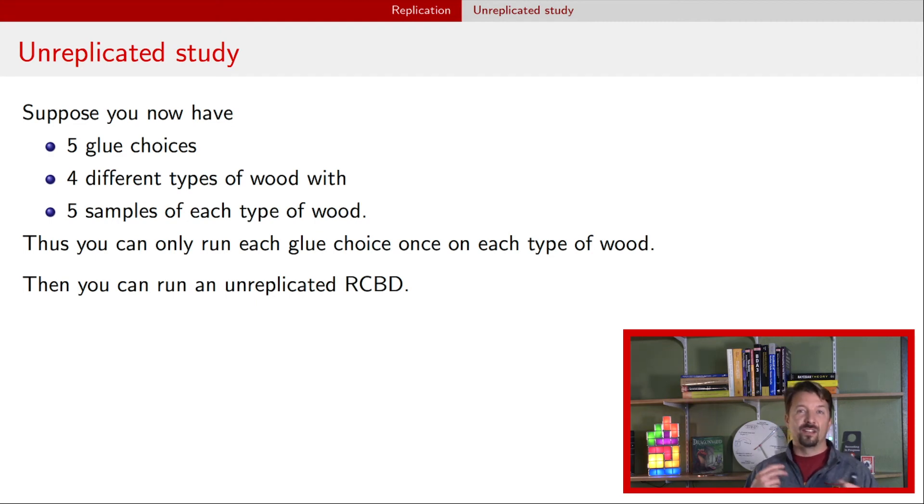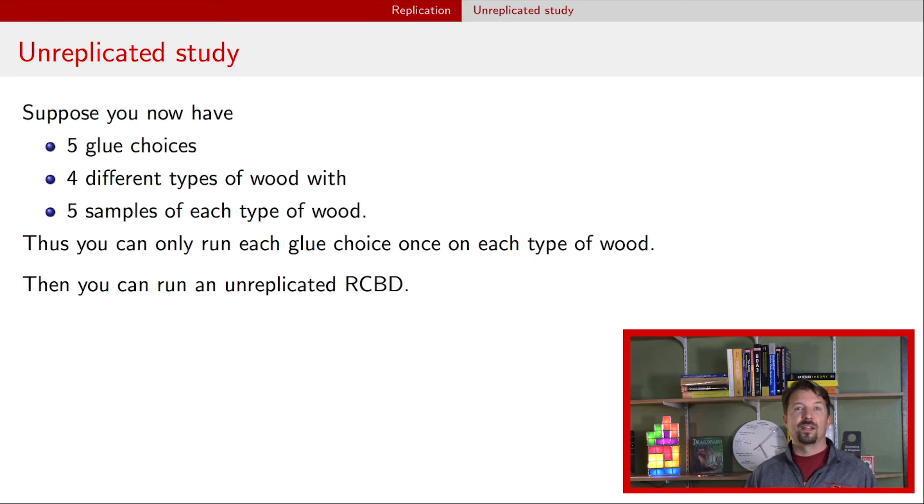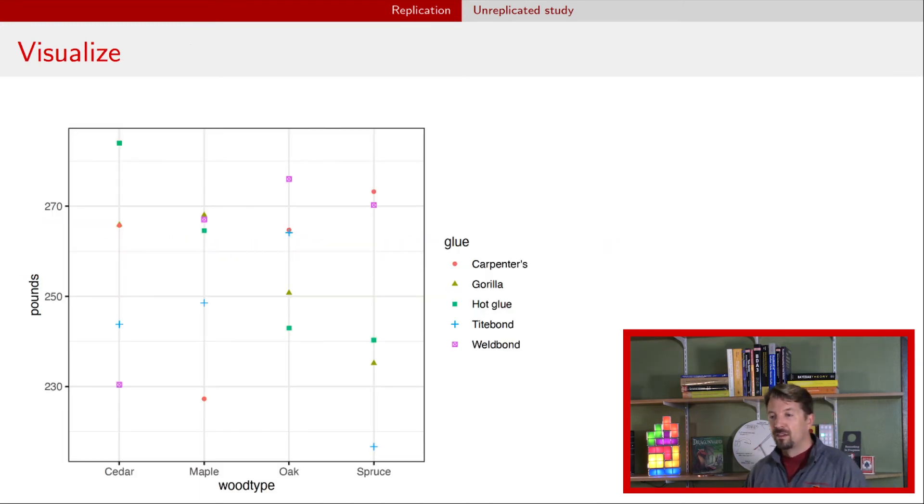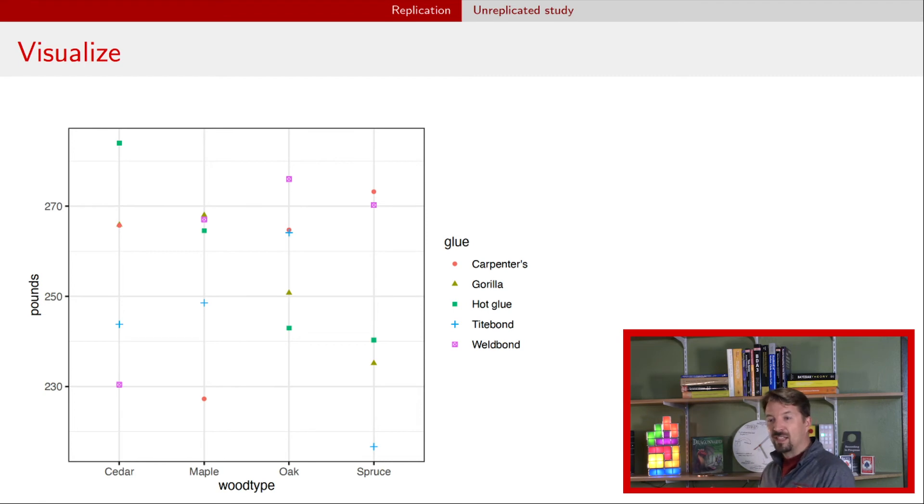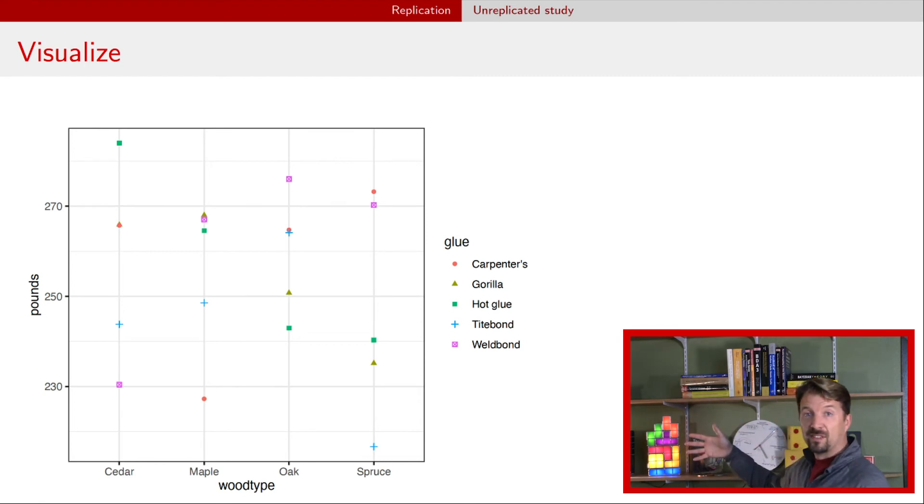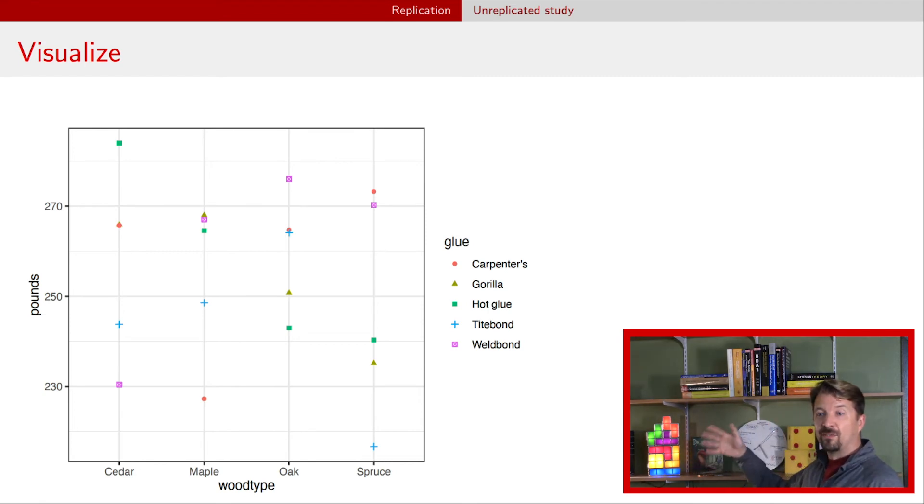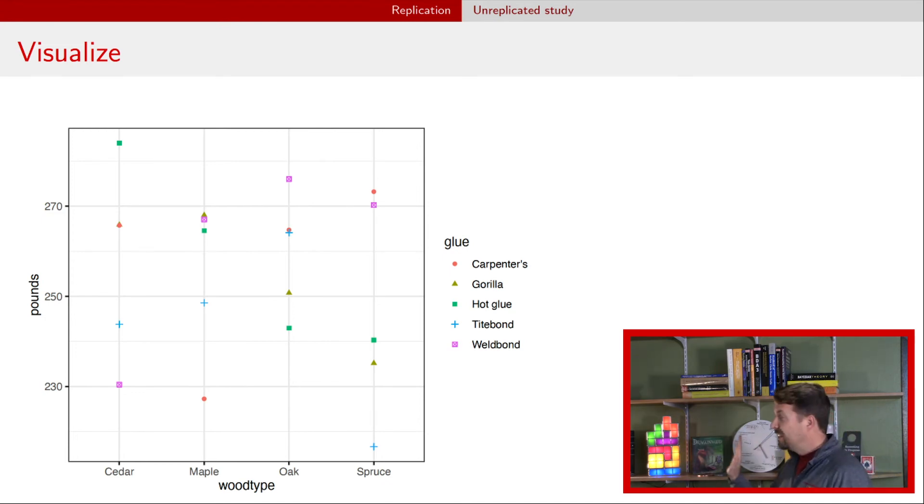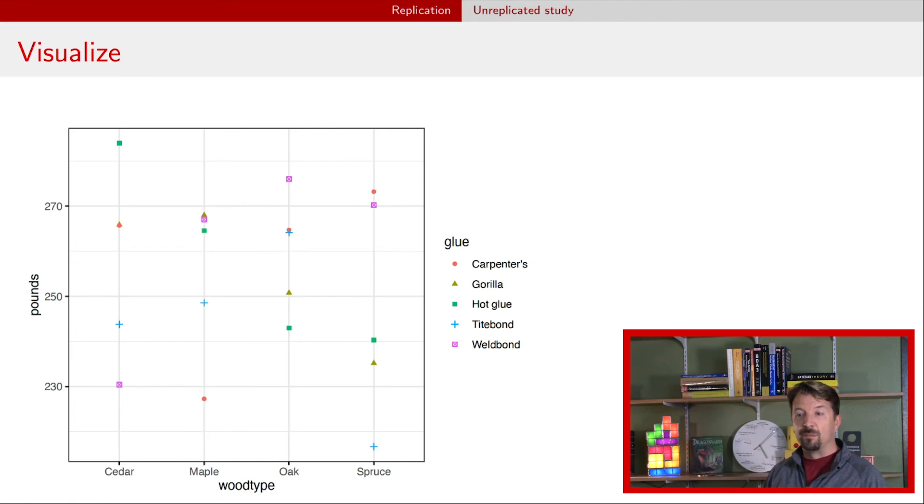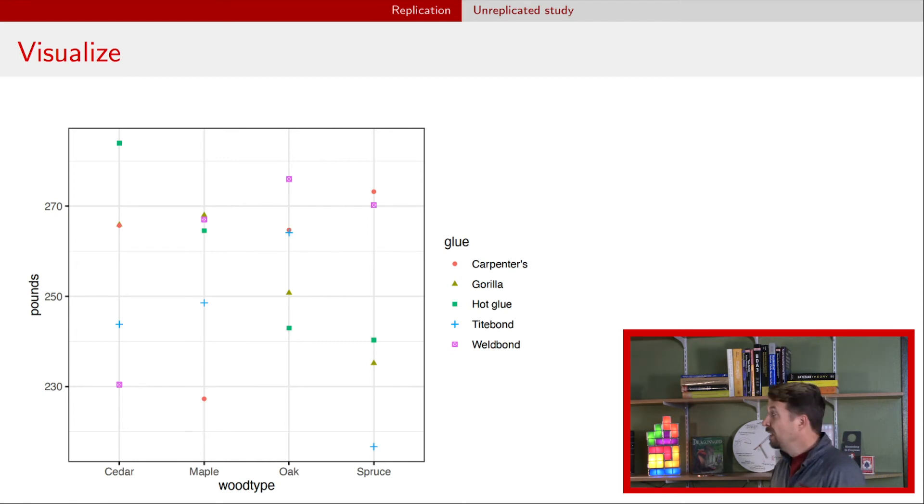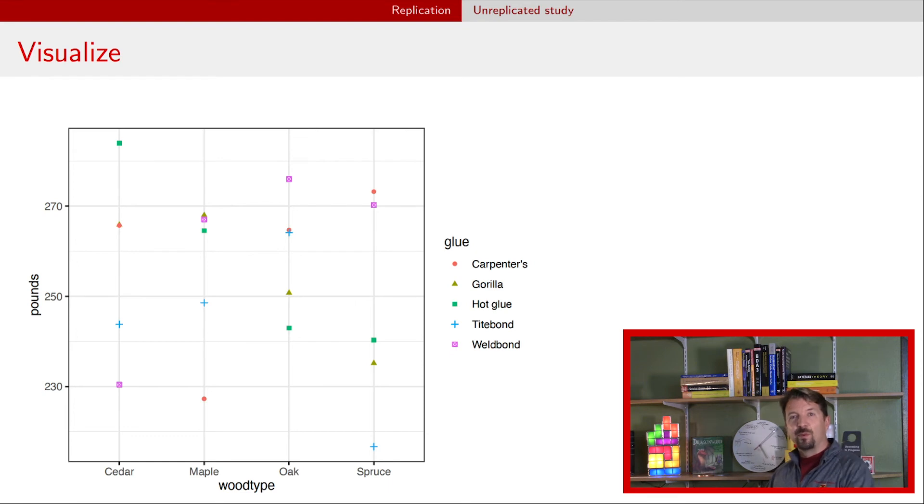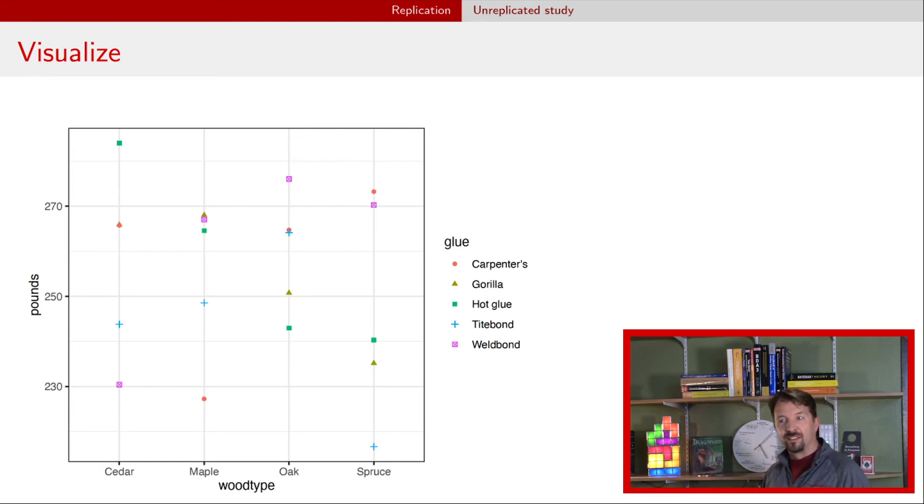This is what the data might have looked like. You can see now that there are five different symbols representing the different glue types, both the symbols and the colors. You can see on the x-axis, we have four different types of wood. Now you'll see in a second, but we have no ability to assess an interaction.